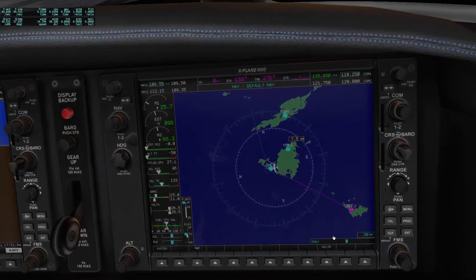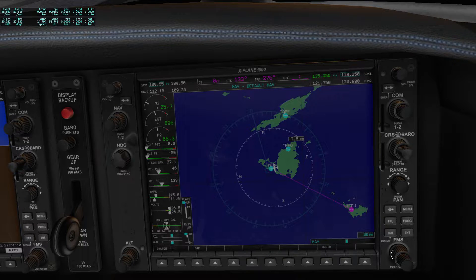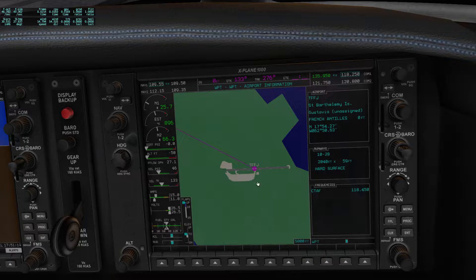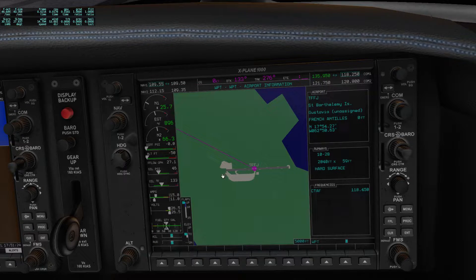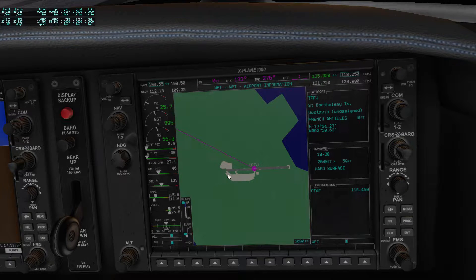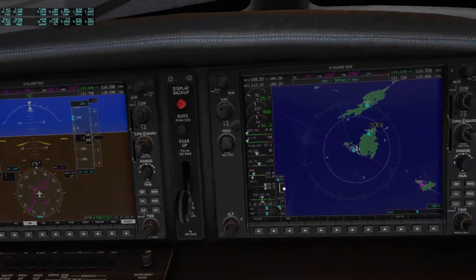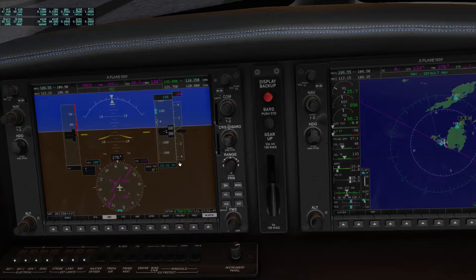I'll use this outer ring here and turn it to the right, and then we'll get the secret pages of X-Plane 11's G1000. The first page is the waypoint page, so we'll get our airport information. We have runway 10 and 28, and obviously we will land this way — runway 10 — because that's approximately 100 degrees. The other way around would be 280 degrees.